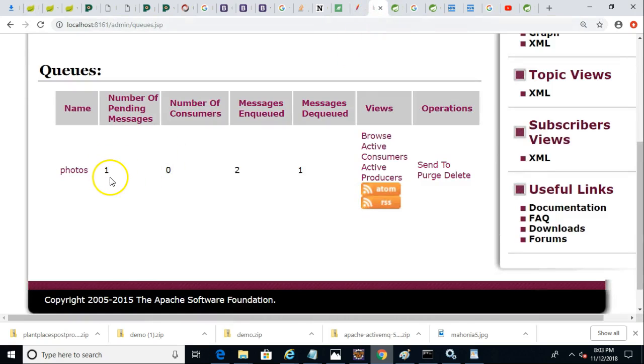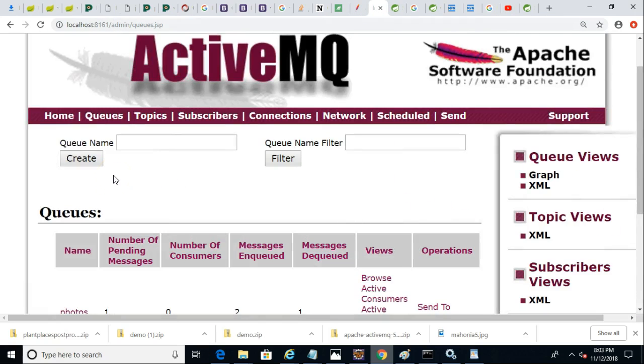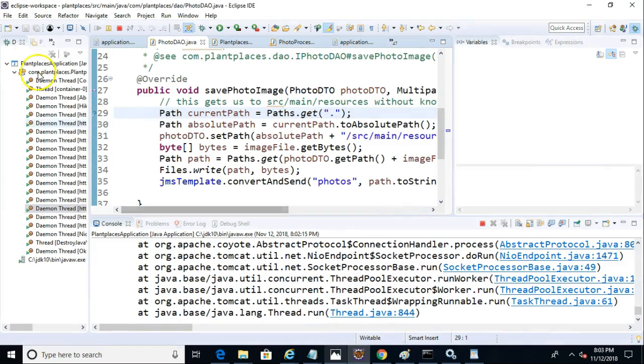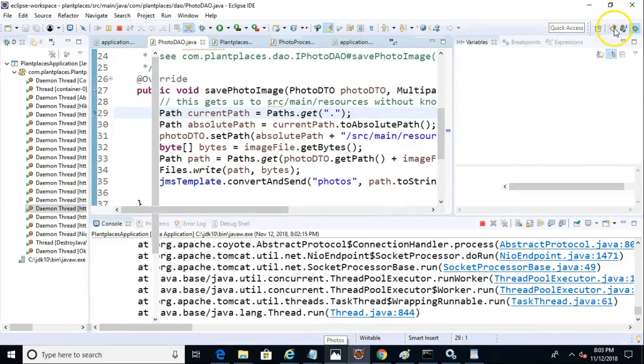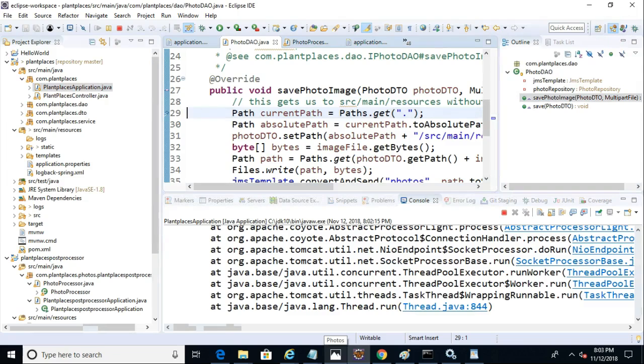You can see that we have one message queued that's waiting to be consumed. So I've not yet started the consumer application that we just created, but I will go ahead and do that right now.